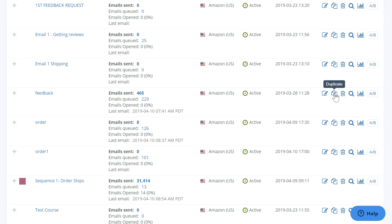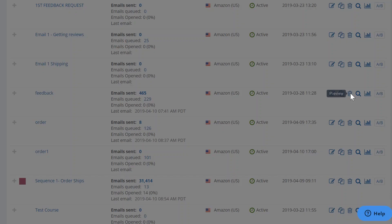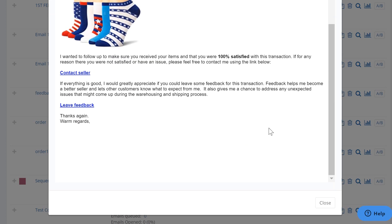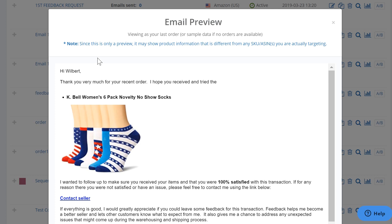This icon is to duplicate the campaign, meaning to make an exact copy, and you can make modifications inside that copy. This is to trash the campaign, and this is to see a preview of how the campaign will look. Note that this is just a preview — it may show product information different from the ASIN you are actually targeting. As long as in the order matching rules you've selected which ASIN to target, this will display correctly inside your customer's inbox.